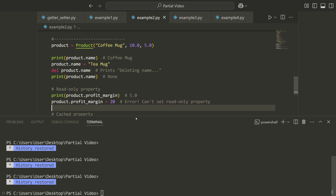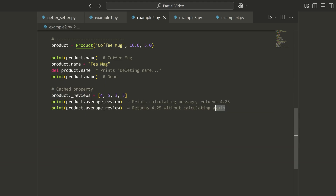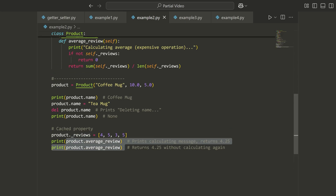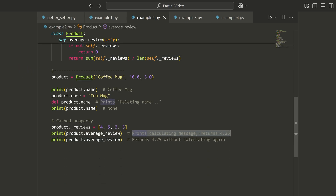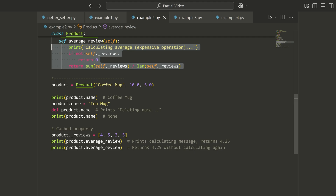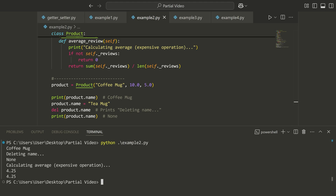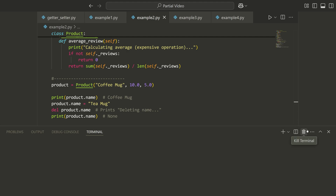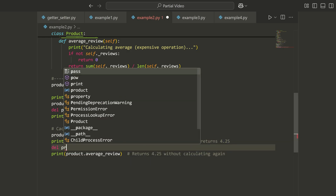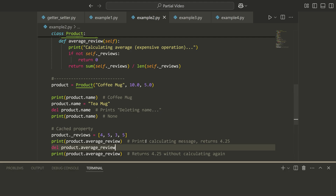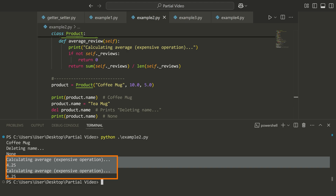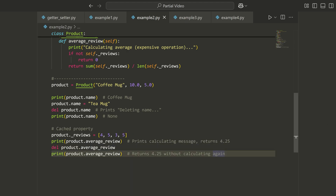For the cached property, we set the reviews using the internal attribute, then when we print the average review twice, the first call says 'calculating' because it's actually running the function; the second call just returns the cached result. Running example_two.py in the terminal confirms this. If we want to force recalculation, we simply delete the property with del product.average_review, which removes the cached value, so the next call calculates it again.